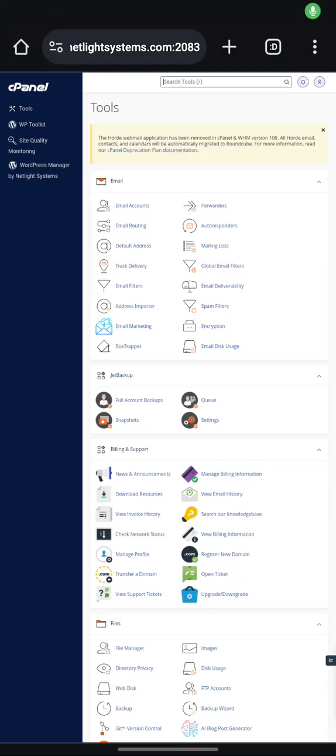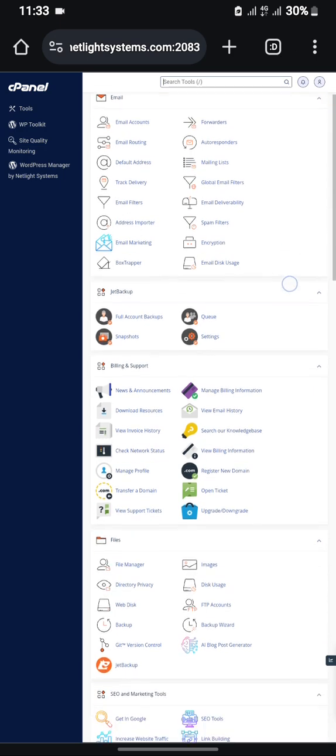Hello guys, welcome to my YouTube channel. Today I'll be teaching you how to install the Shop PWA e-commerce CMS, so kindly watch carefully so that you understand how I did this.